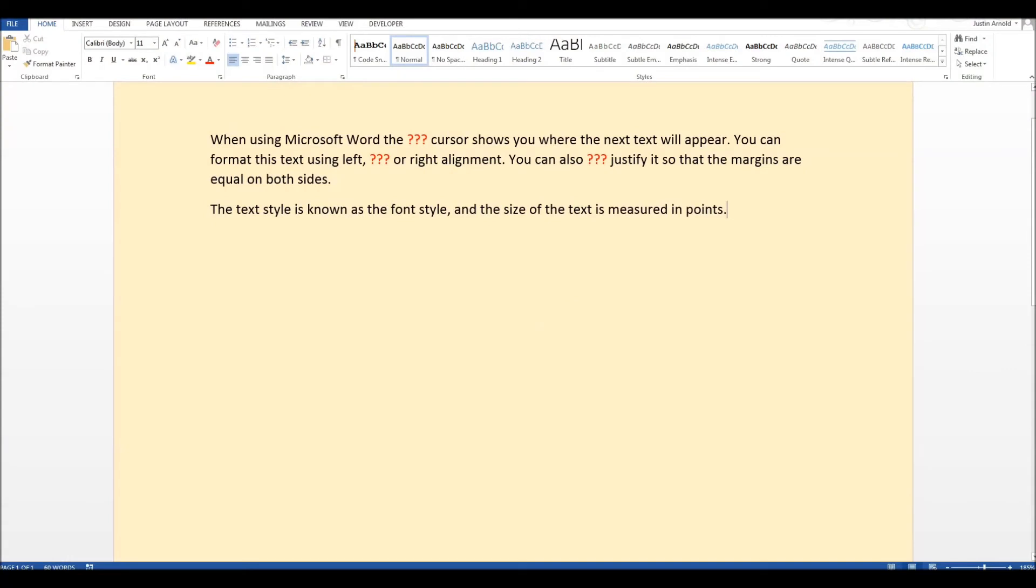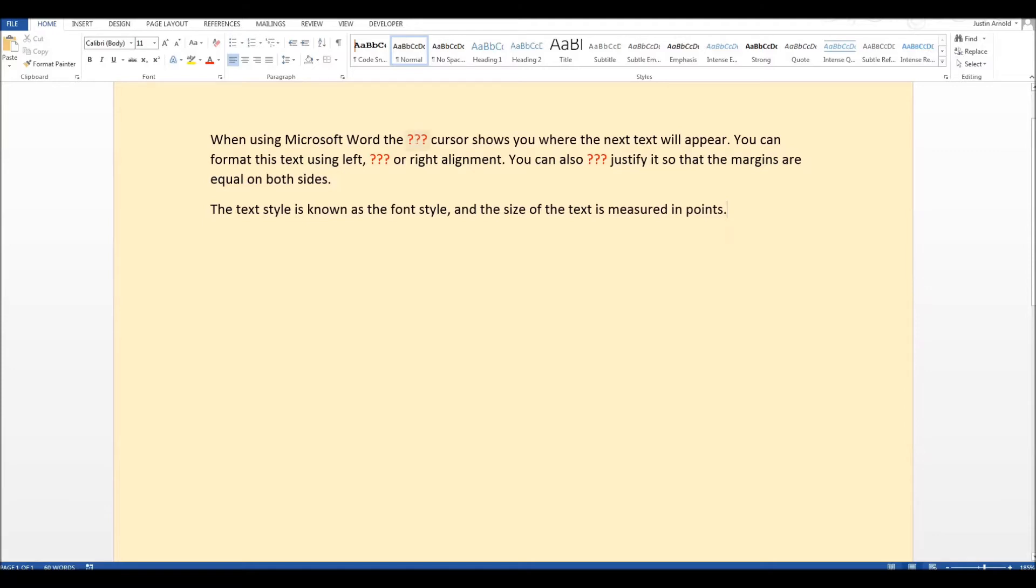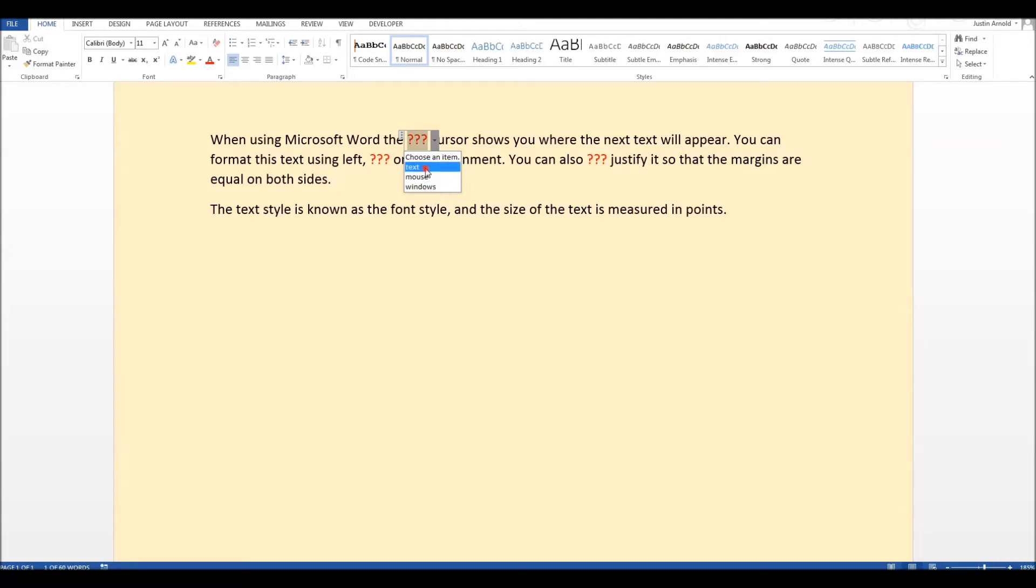So creating closed procedure documents in Microsoft Word is fairly straightforward to do. As you can see in this example I've got some text written out and there are some words which are missing and those are highlighted using these red question marks. If I click on any one of those words what I get as a student is a drop down list of possible words which could fit into that particular slot.